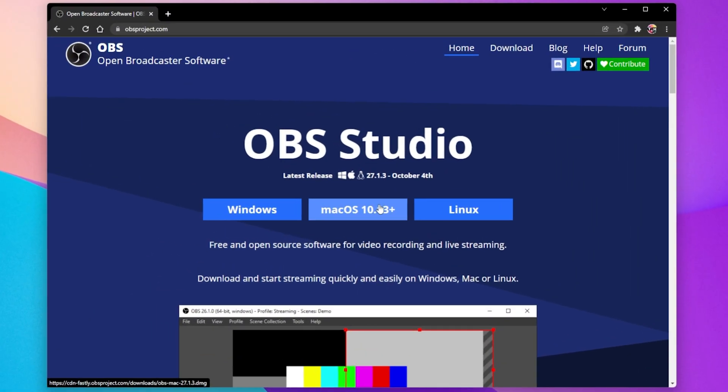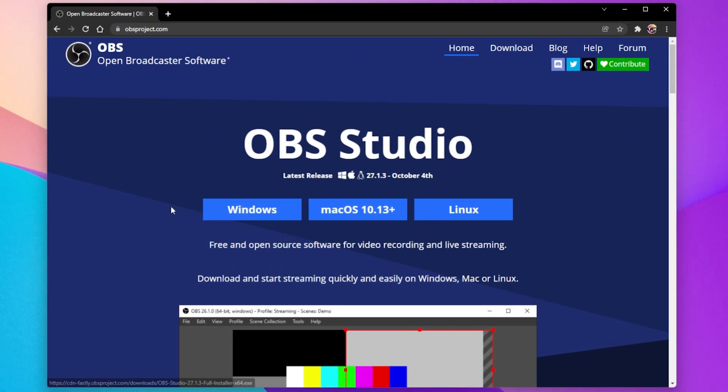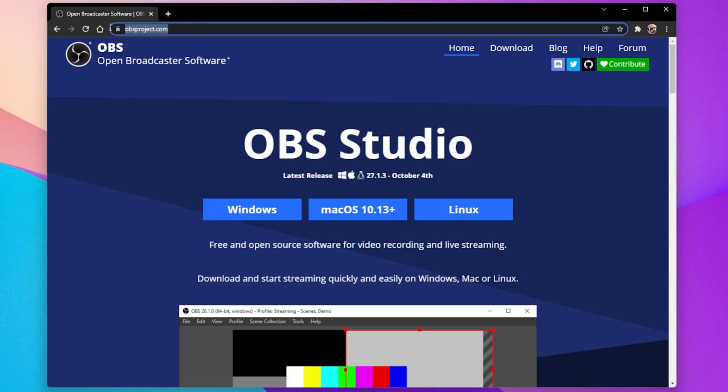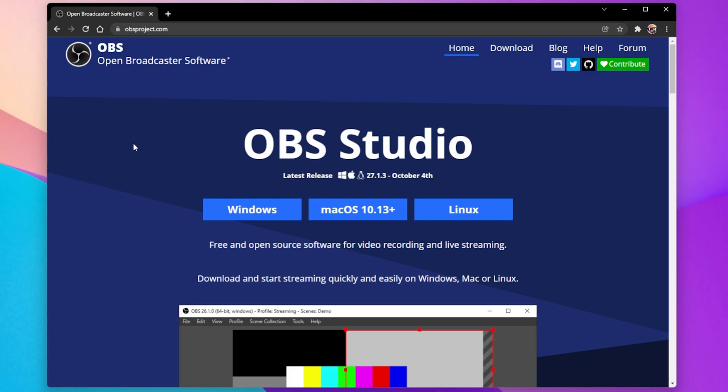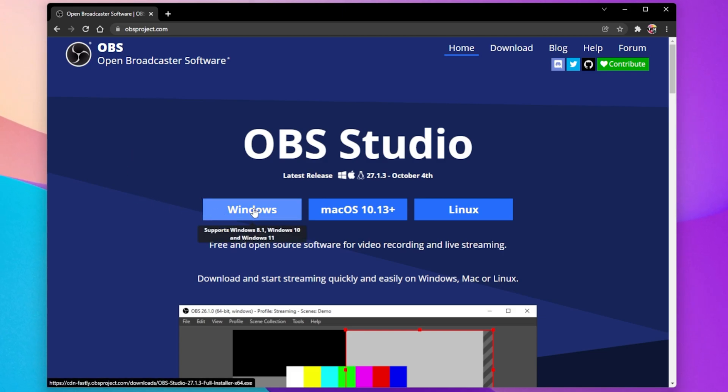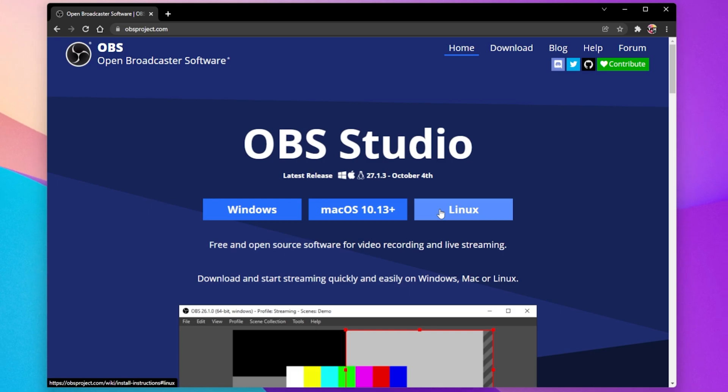First, in case you don't have OBS installed on your PC, then navigate to obsproject.com. From here, you can download the installer for Windows, macOS or Linux.